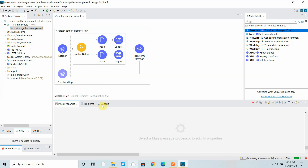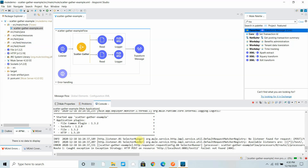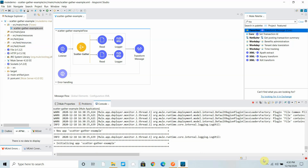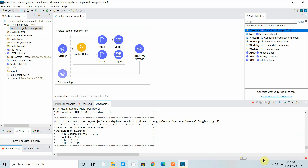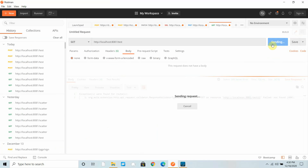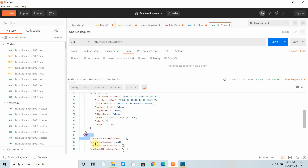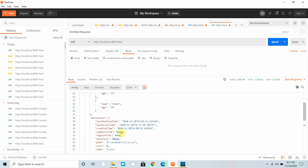I'll save the application and deploy it — it's already running so it should redeploy. You can see it's building the application. Once deployed, I send a request. I got a response: this is the response from the first route and this is the response from the second route. Scatter-gather automatically aggregates both responses.